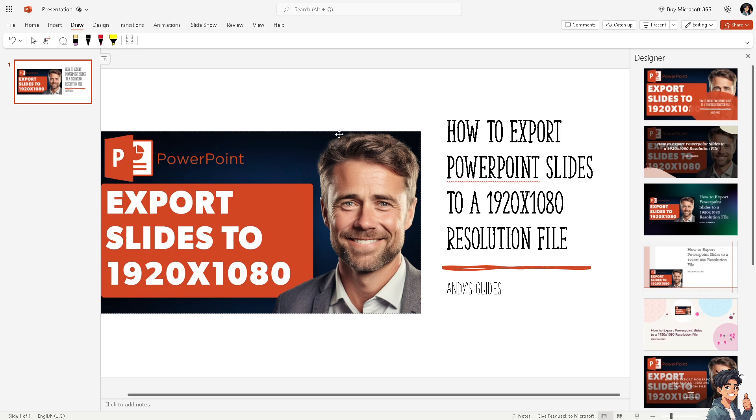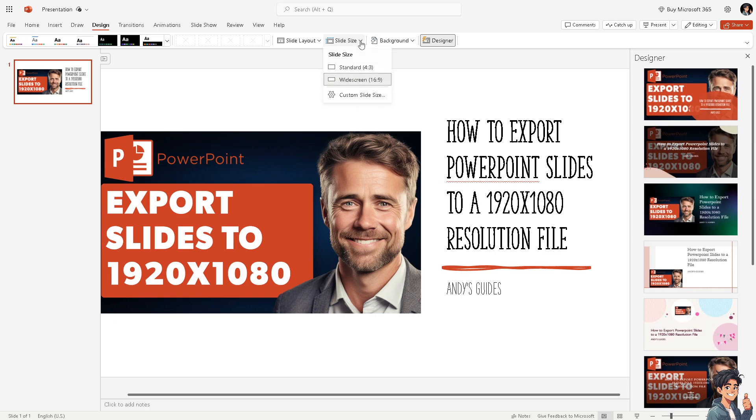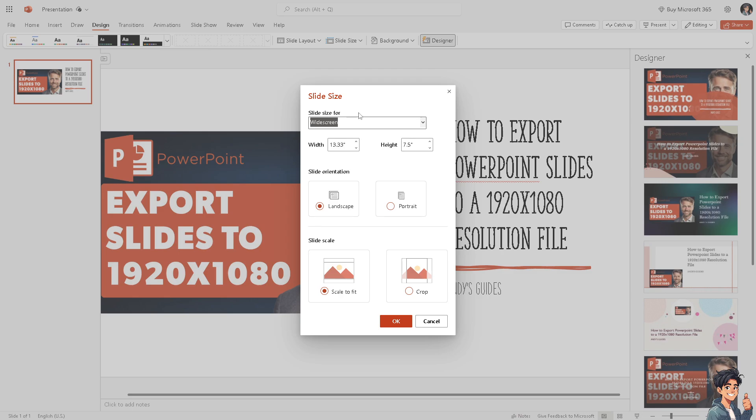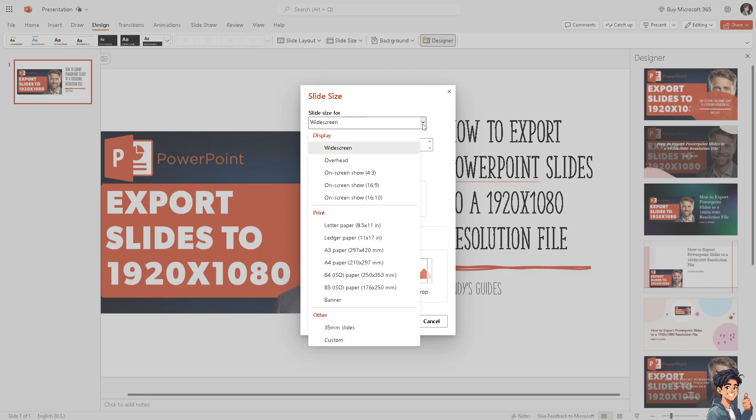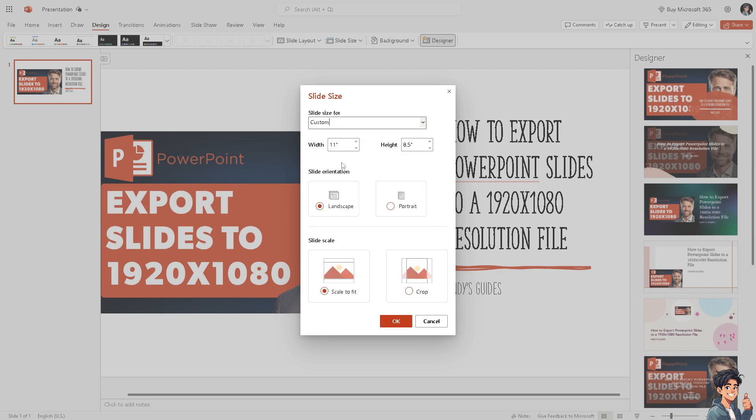I need you to click on the slide size. Click on the custom slide size and this is gonna be the values that you need for you to be able to enter the full HD of 1920 by 1080.